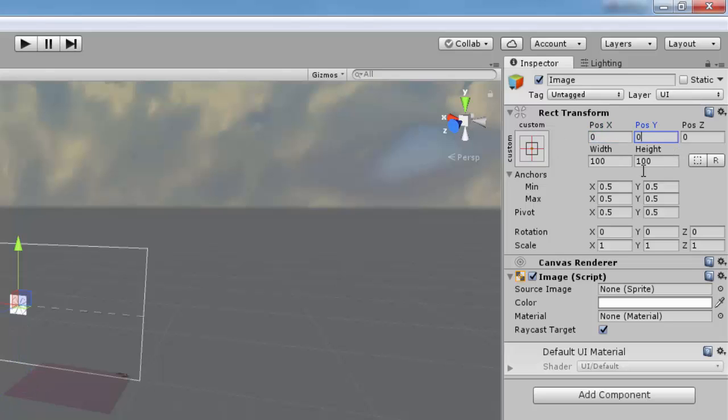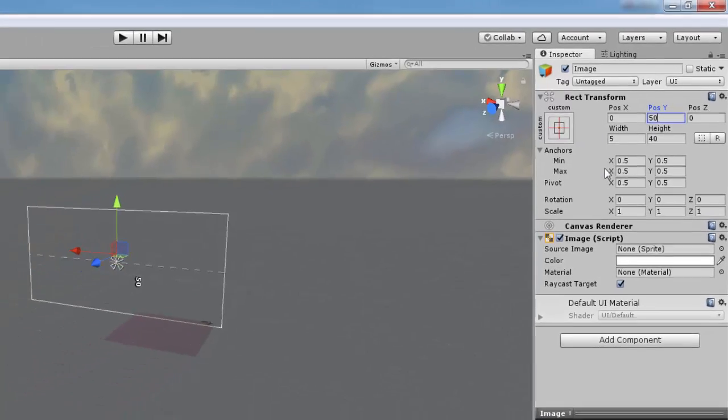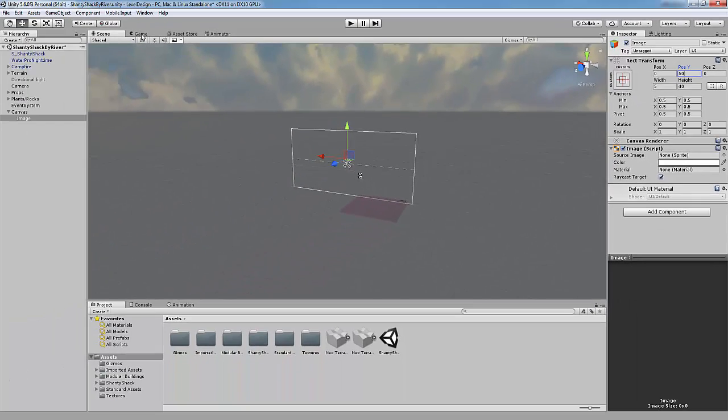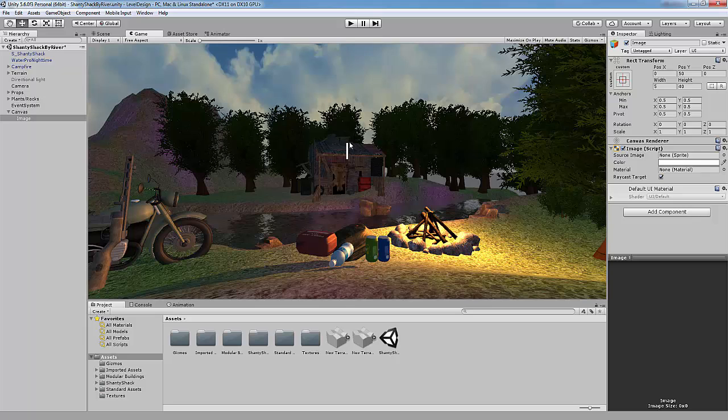Change the width value to 5 and the height value to 40. Now change the Y value to 50. Now in the game view, we have the first part of our basic FPS crosshair completed.